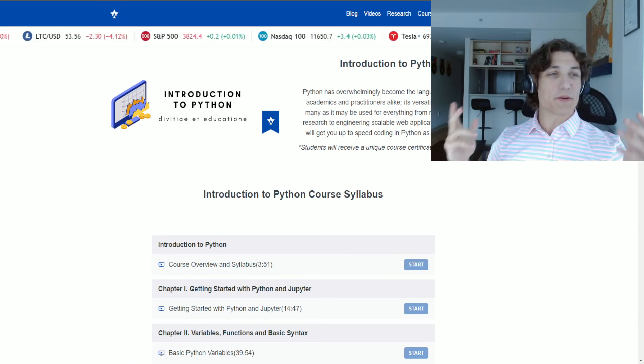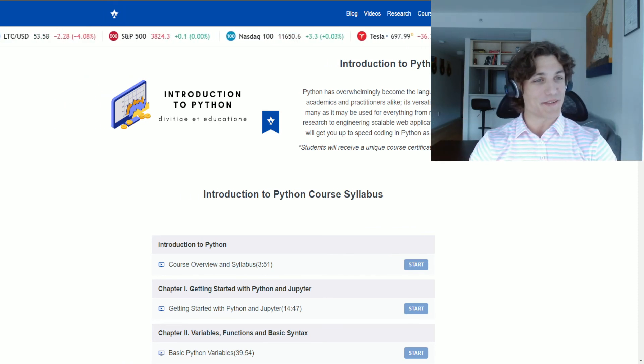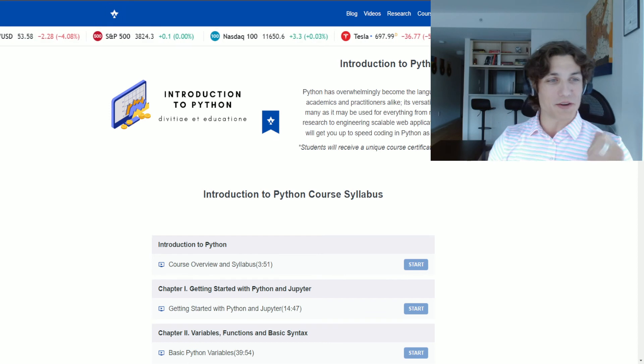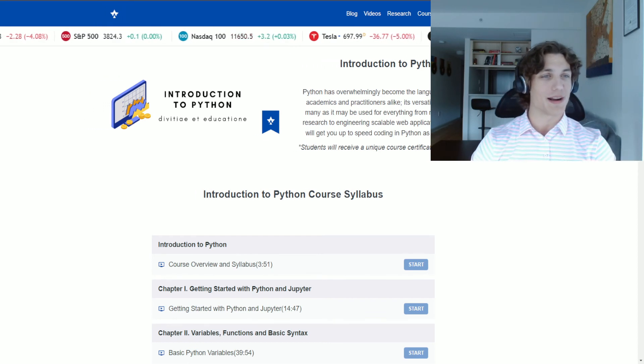And if that isn't enough for you, you'll also receive a unique certificate verifying your completion of the course from QuantGuild.